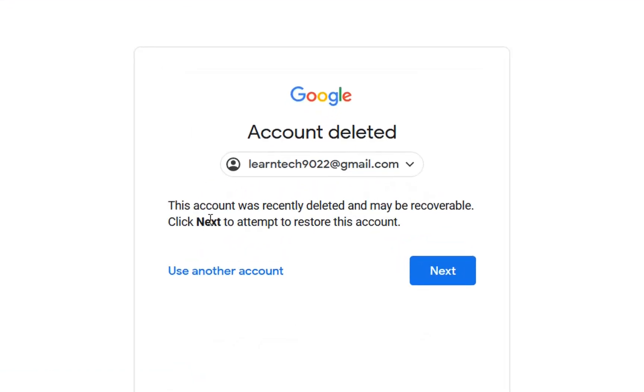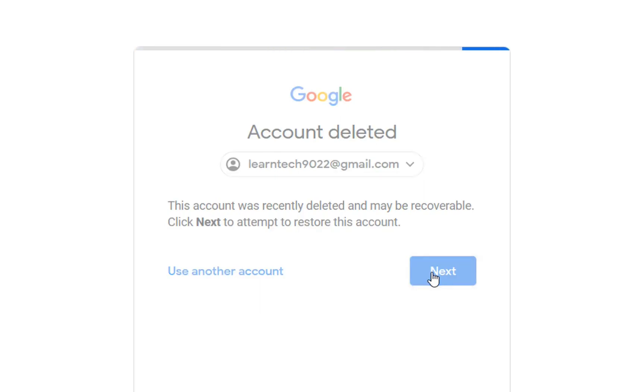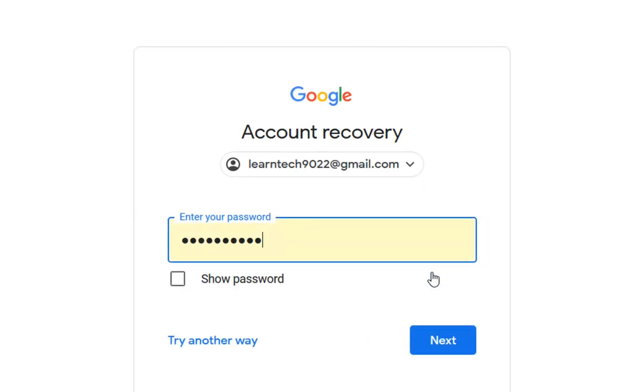Here we are so this account was recently deleted and may be recoverable so we click over next. Now it will ask you to enter the password. If you remember, you write the password and then you click over next.